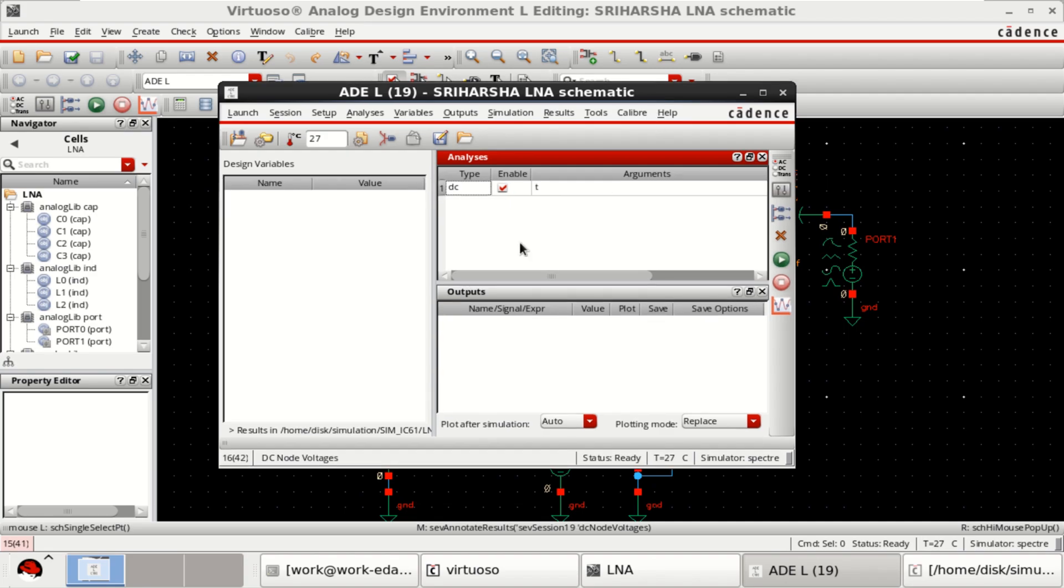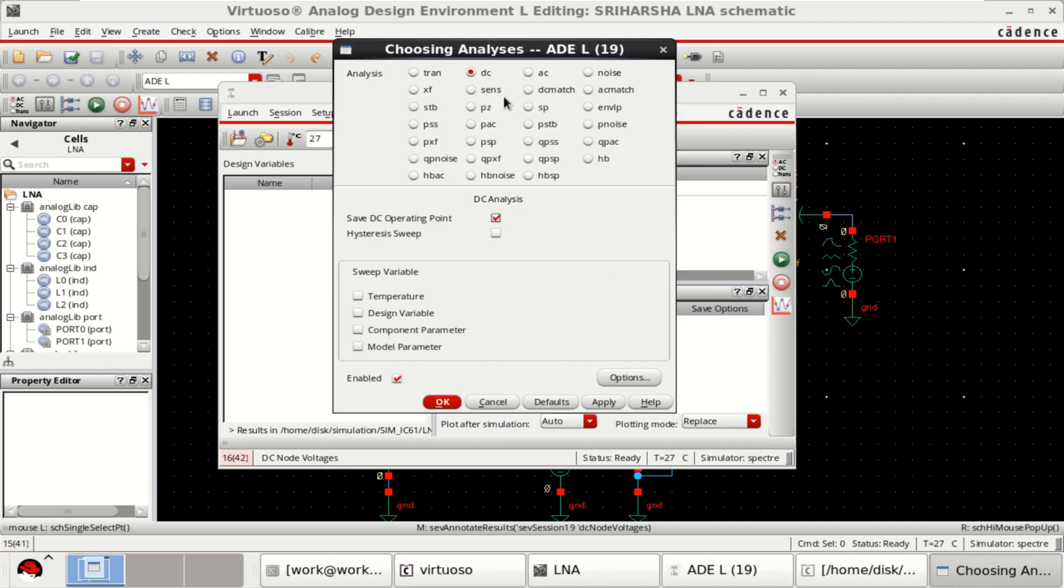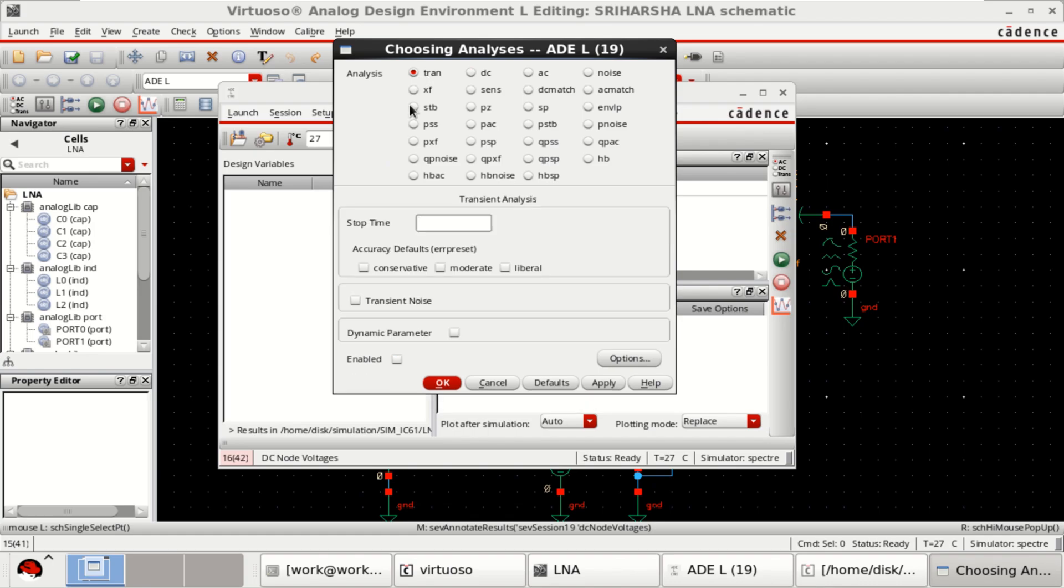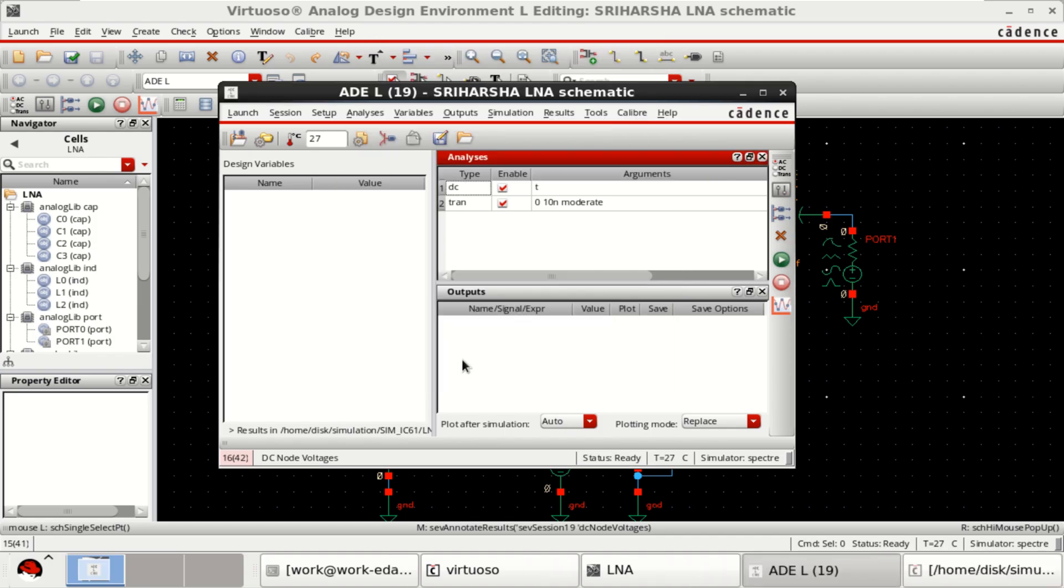Next, click on edit. You can check the transient analysis. I want to perform for 10 nanoseconds. Click on moderate. Click OK. Disable this.